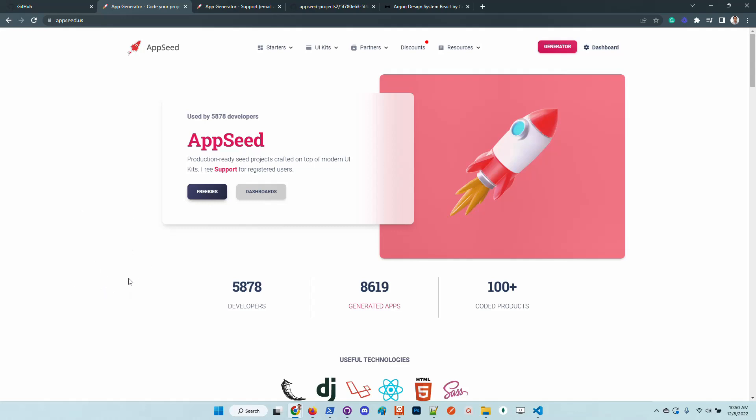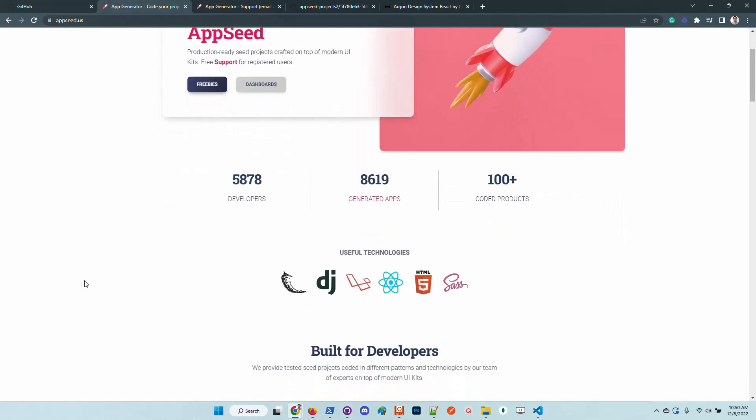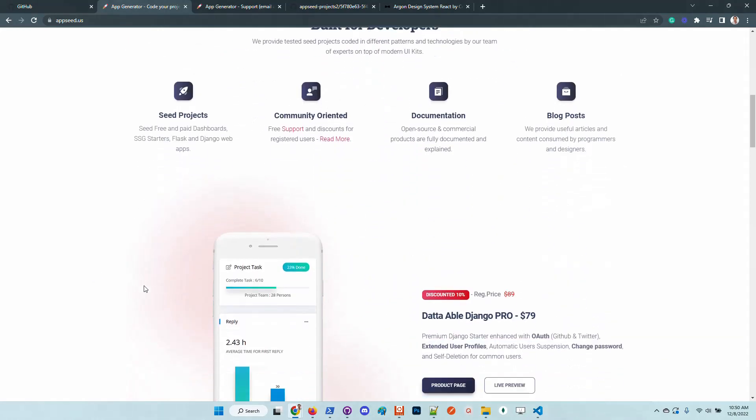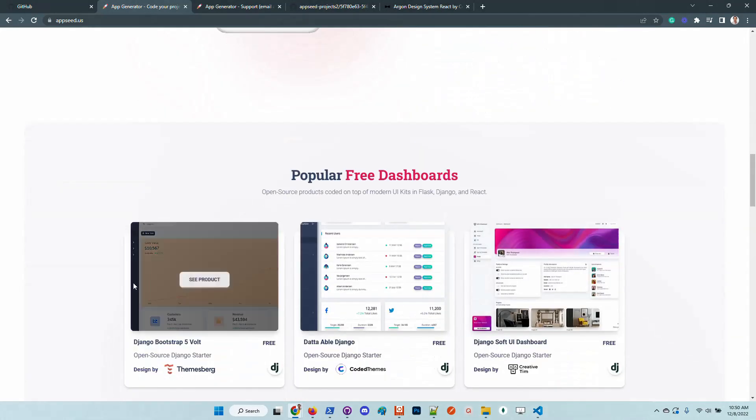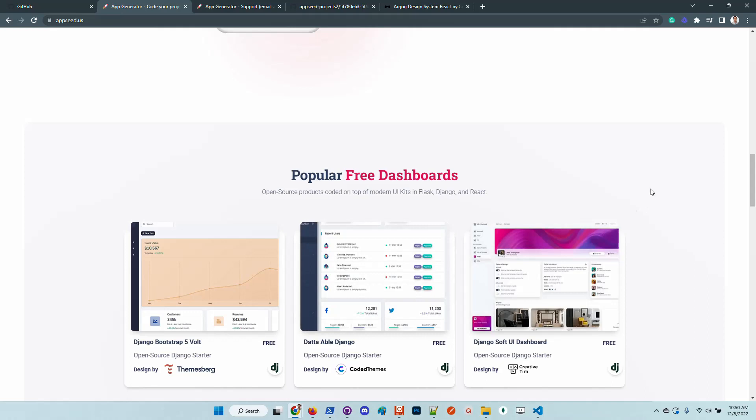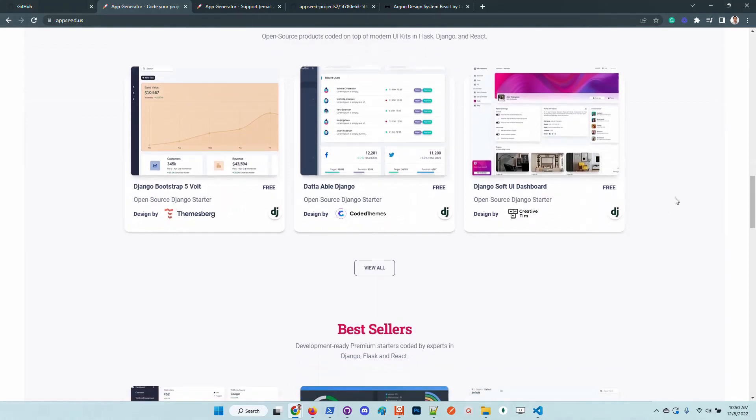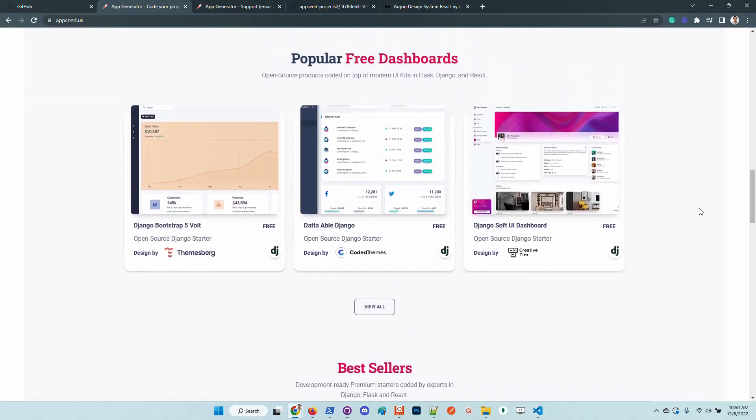Feel free to choose a design and use it. Thanks for watching again. For sure we will see again on our next video. I wish you all a super day. Bye guys.